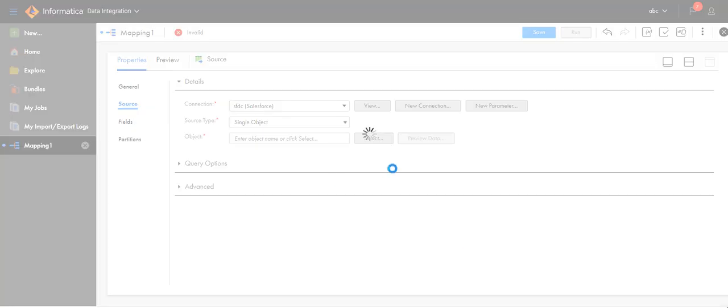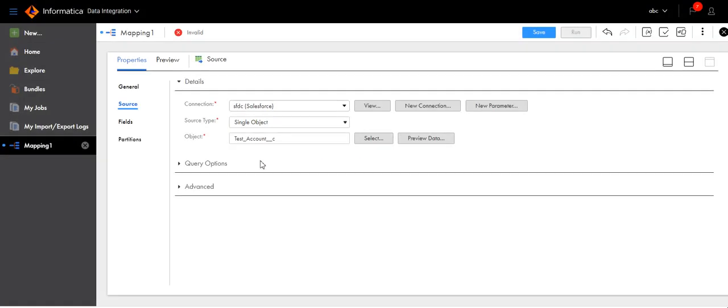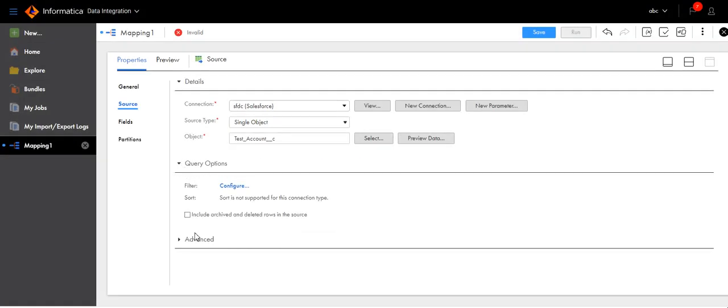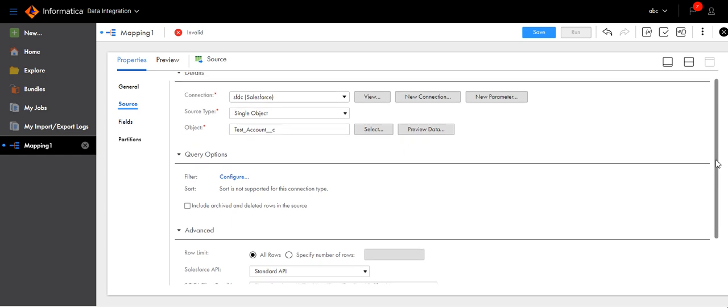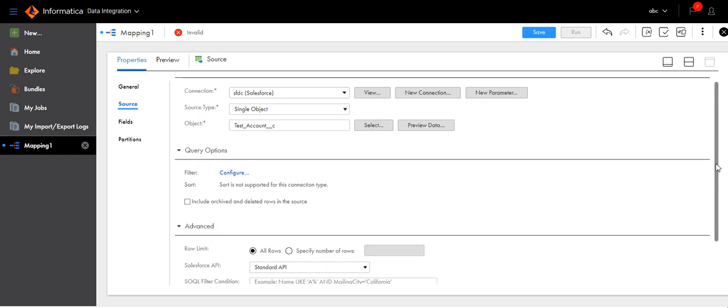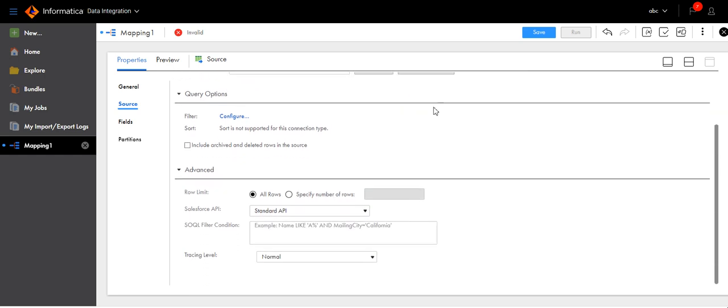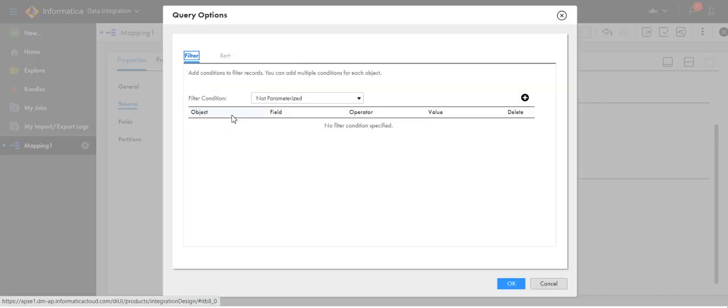Go to query option. There are two ways you can extract the records incrementally: either you use the filter here, or in this SOQL filter condition (Salesforce object query language). You can use that inbuilt variable. This time I will use the filter here.